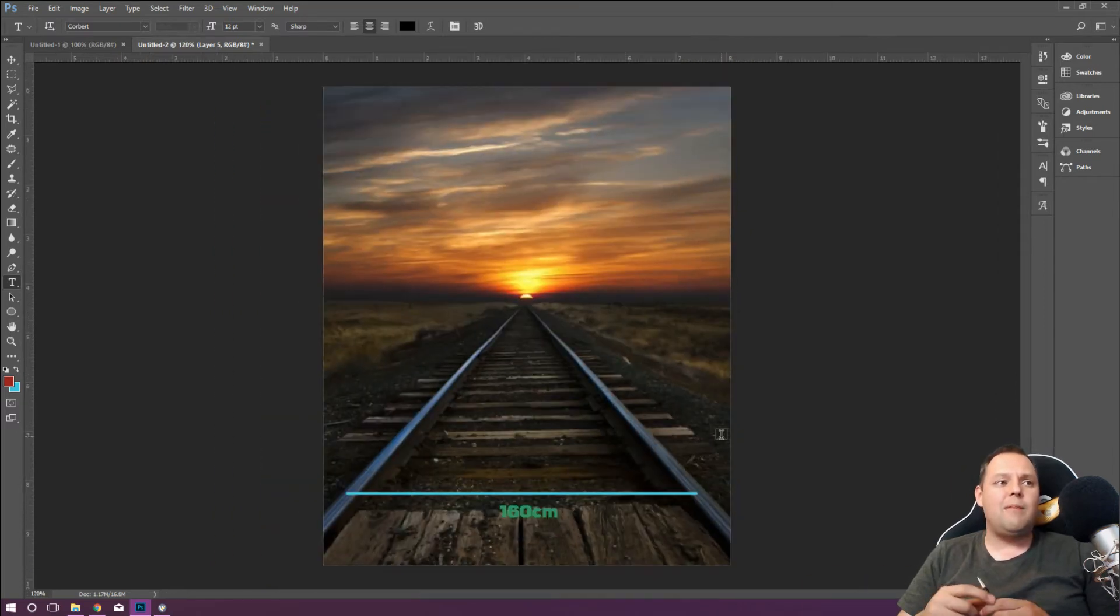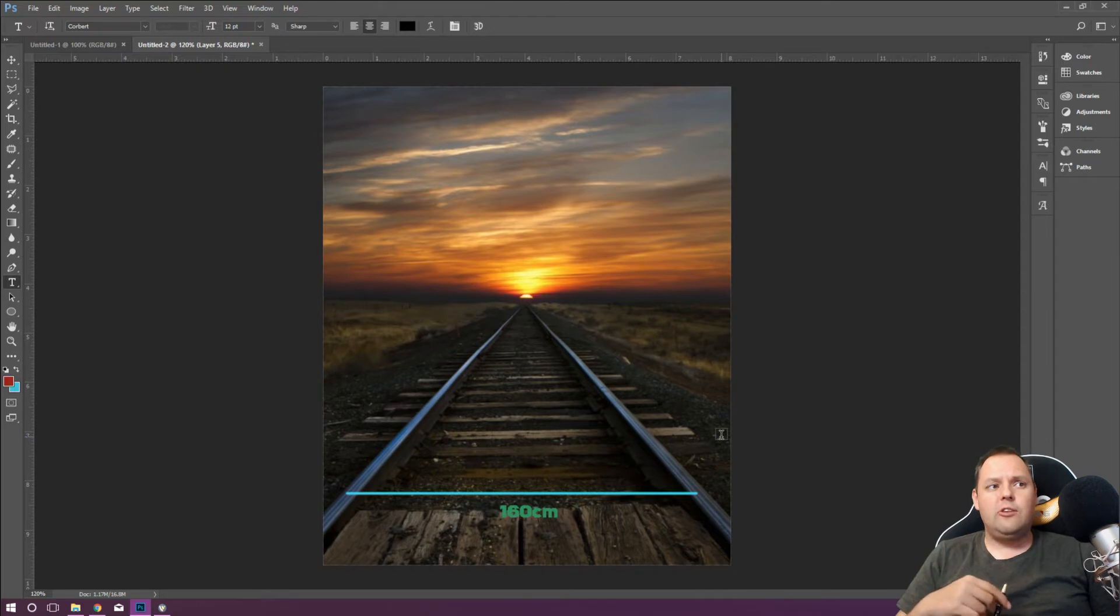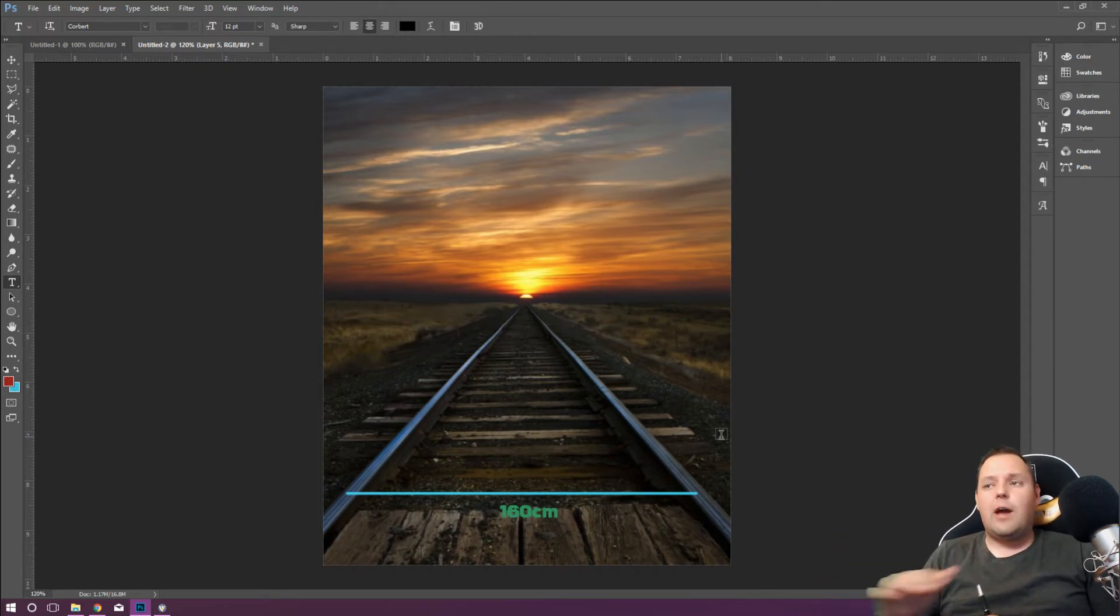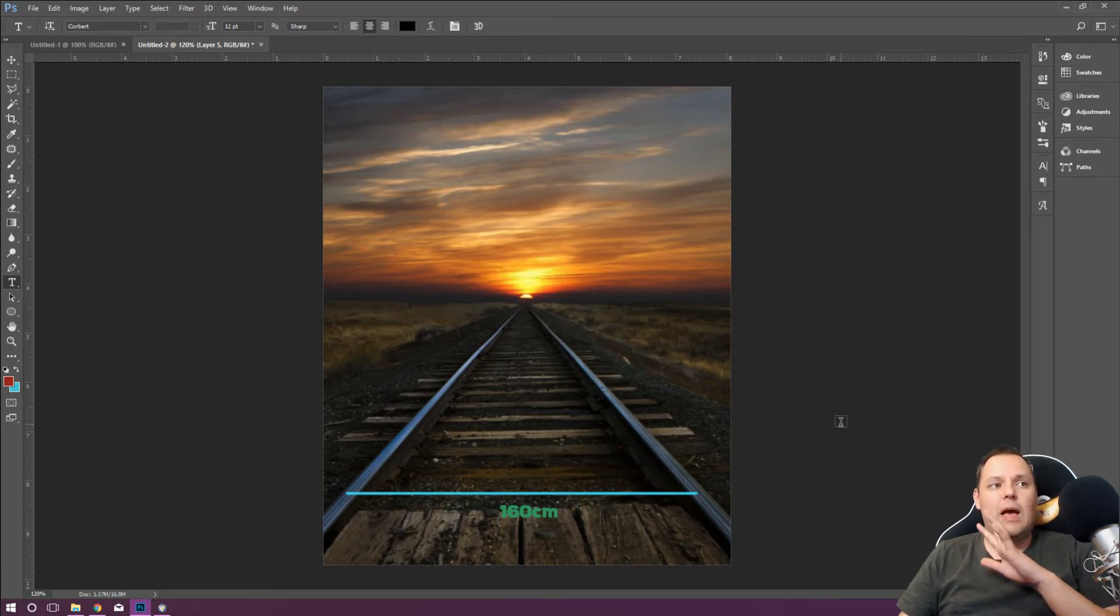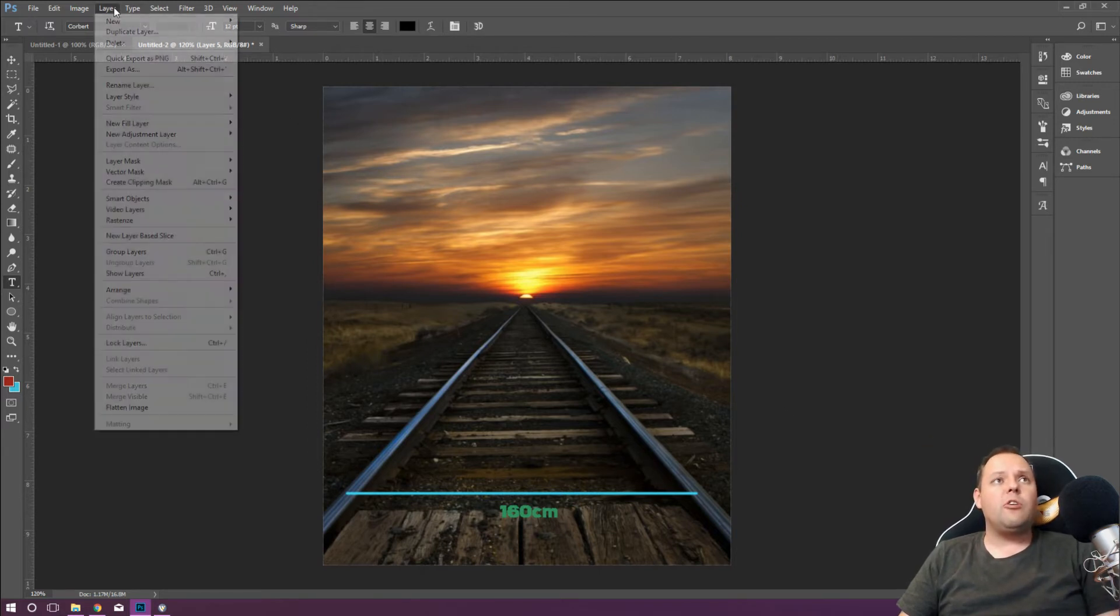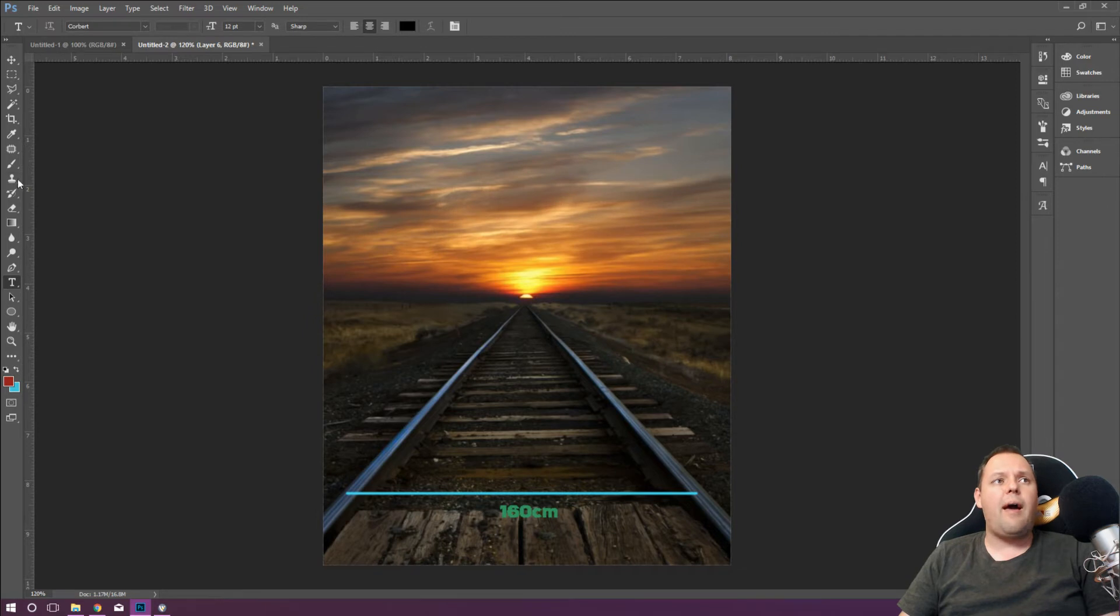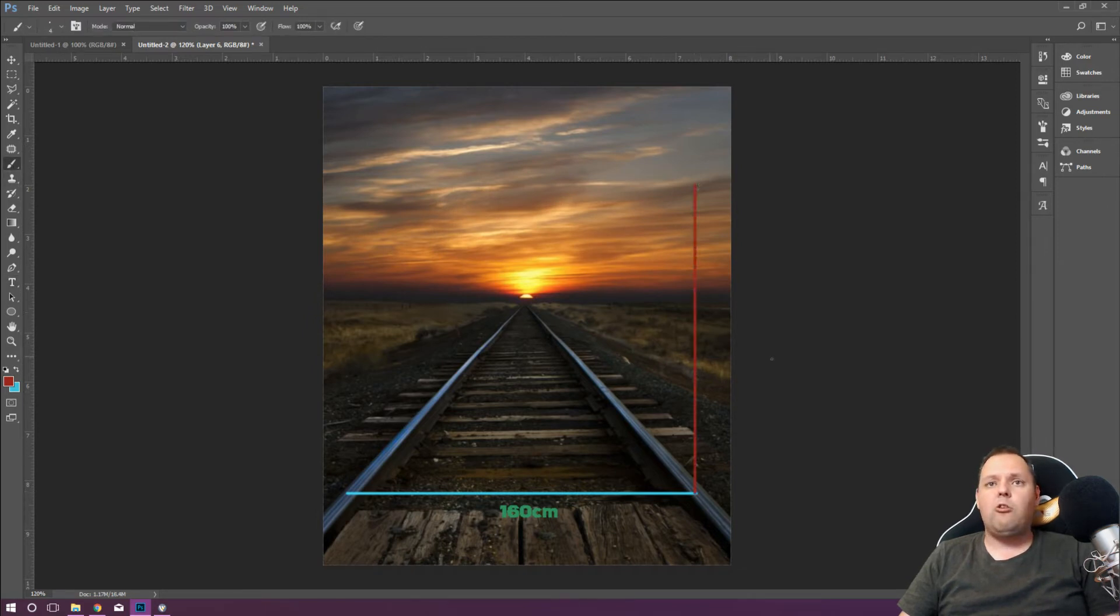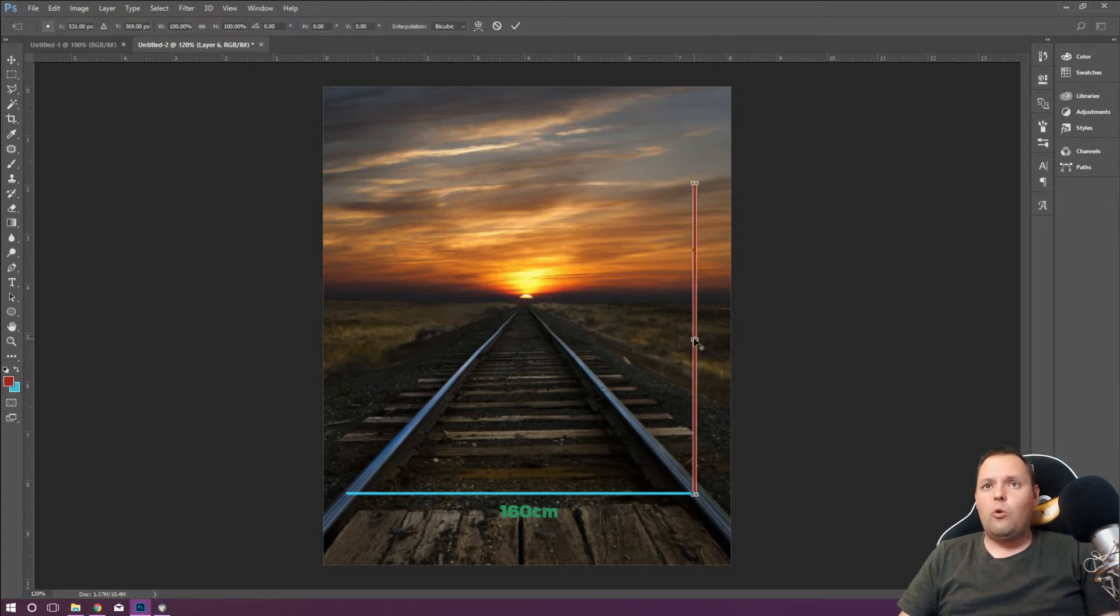160 centimeters is a typical train track width. That's great. What I want to do next is calculate some of these angles and we'll get to figuring out how far this is later on. But we need to know some angles. So I'll just throw in a layer to show you how I calculate that. I'm just going to pop in a line straight up at a 90 degree angle.